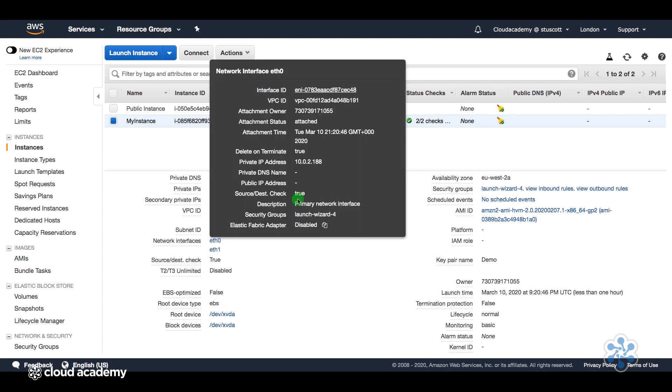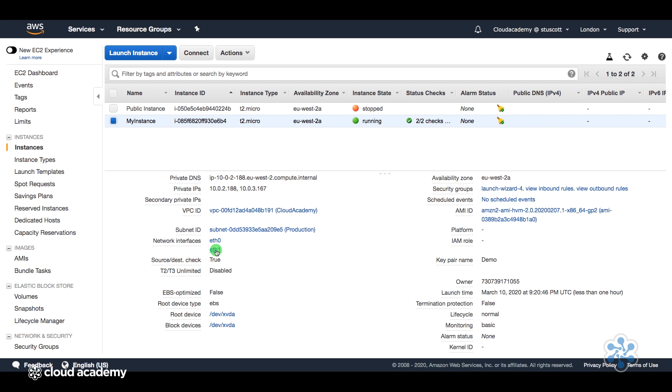We can see down here that we now have a secondary network interface. So the eth0 was the primary that sits on the 10.0.2 network, and that's the primary network interface.